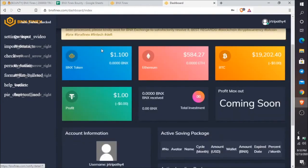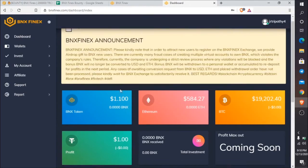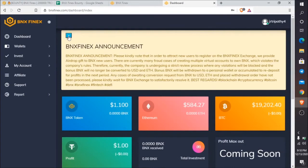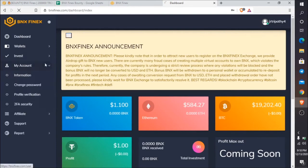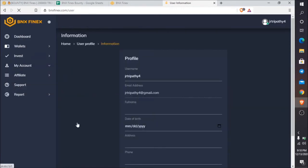Here is the interface bnxfinex.com/dashboard/index. You can see the announcement here. One more thing: if you register, they will give you some bonus like registration bonus with BNX token. You can check those balances in my account section. I'll show you the dashboard section first.